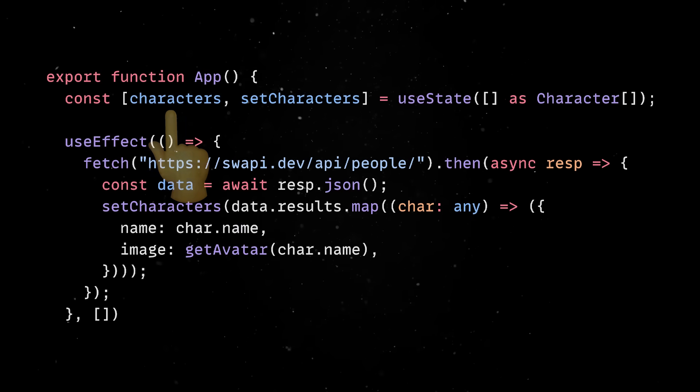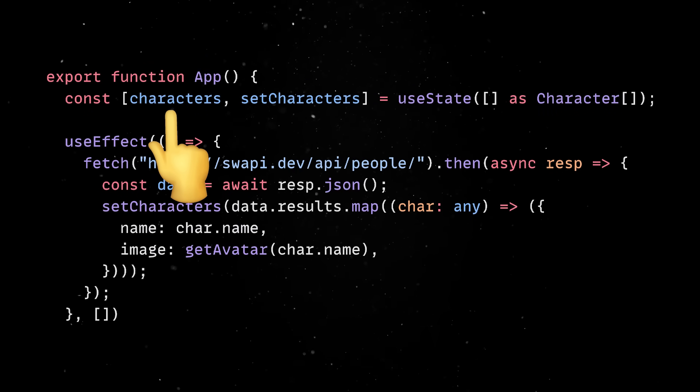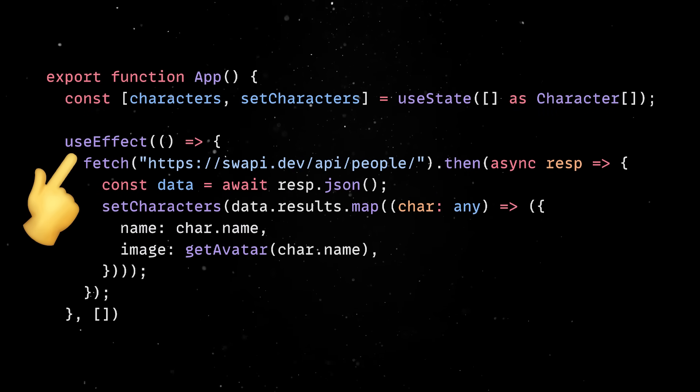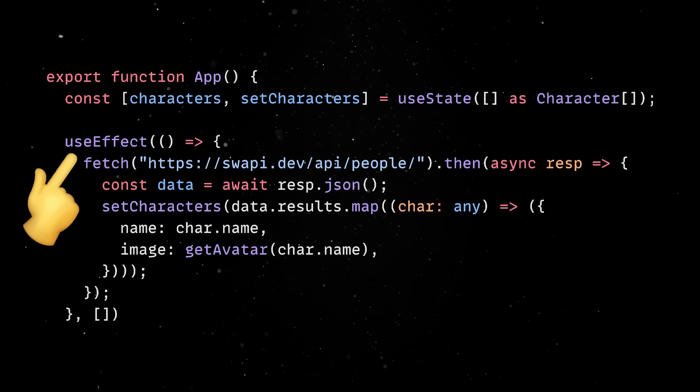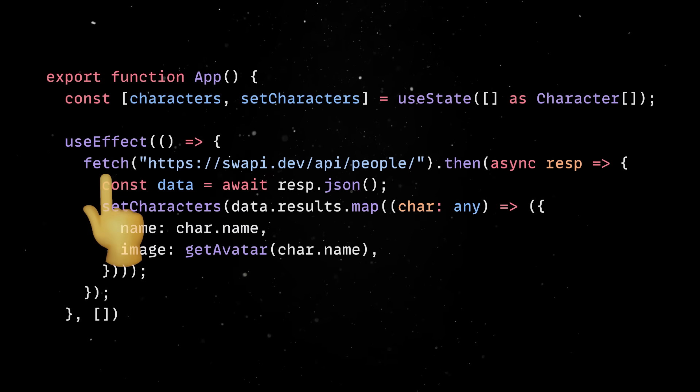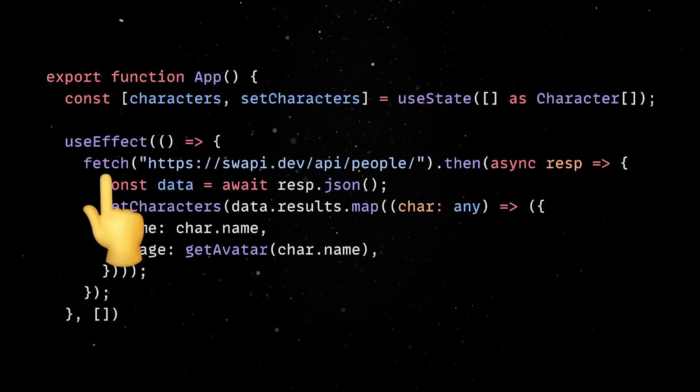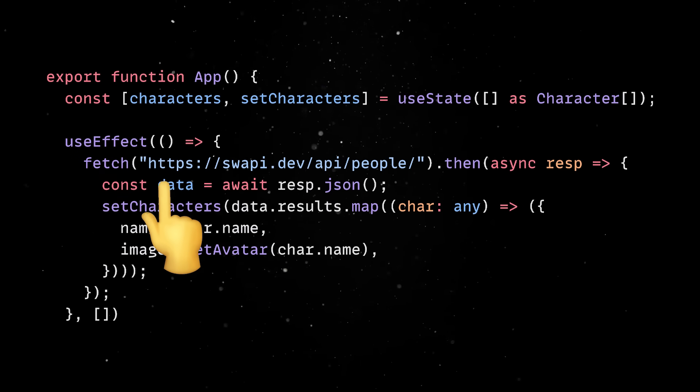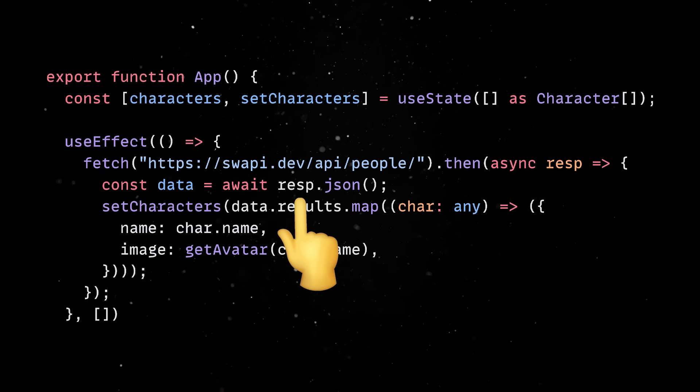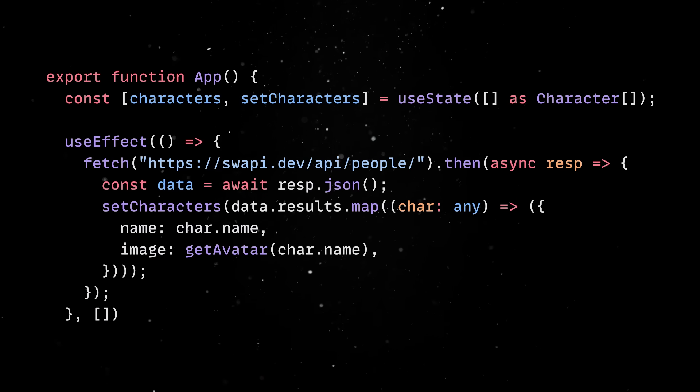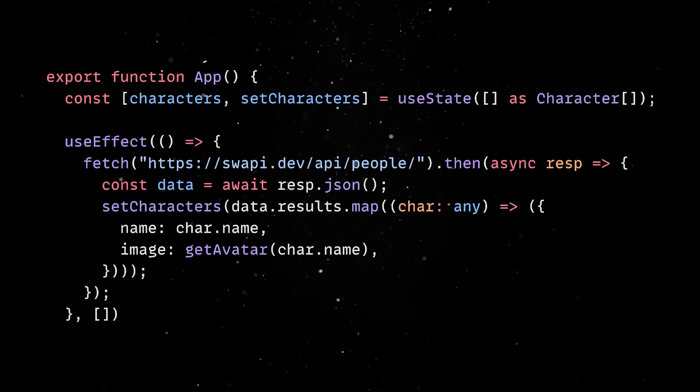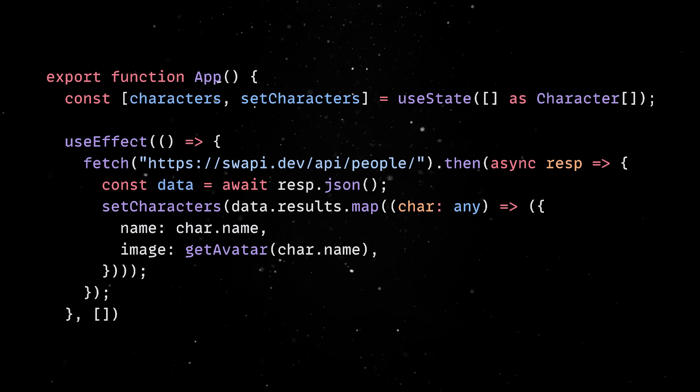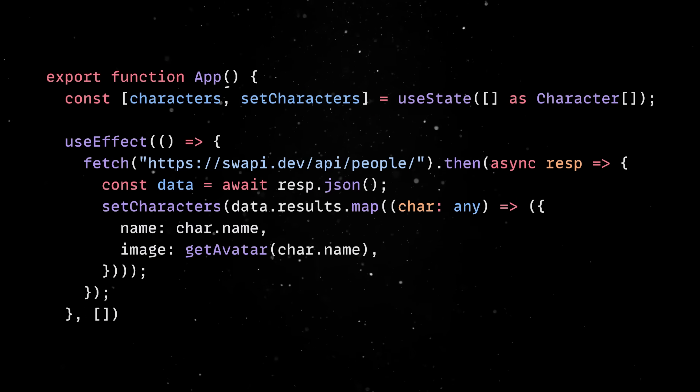We'll begin by defining a character list state property and the useEffect hook which will run when the component is loaded. Here, we'll fetch the list of characters from the Star Wars public API, parse the result, and build a list of characters. Note that this is the exact dev experience you're used to from building regular web apps.